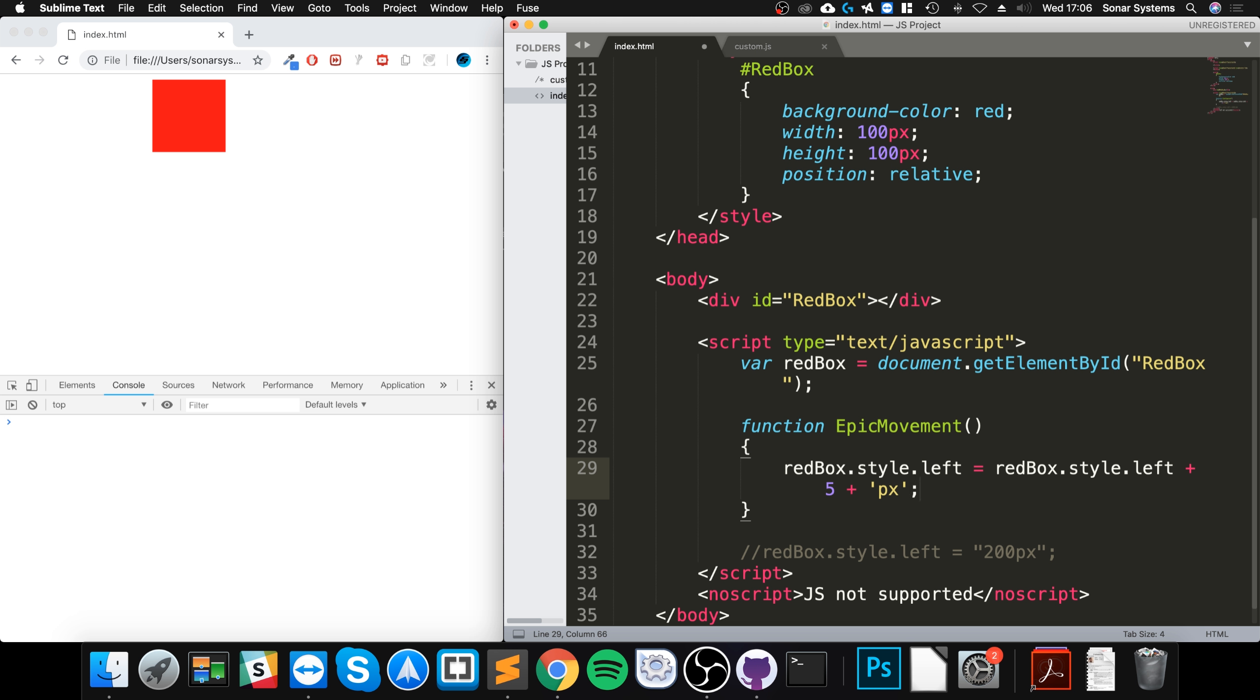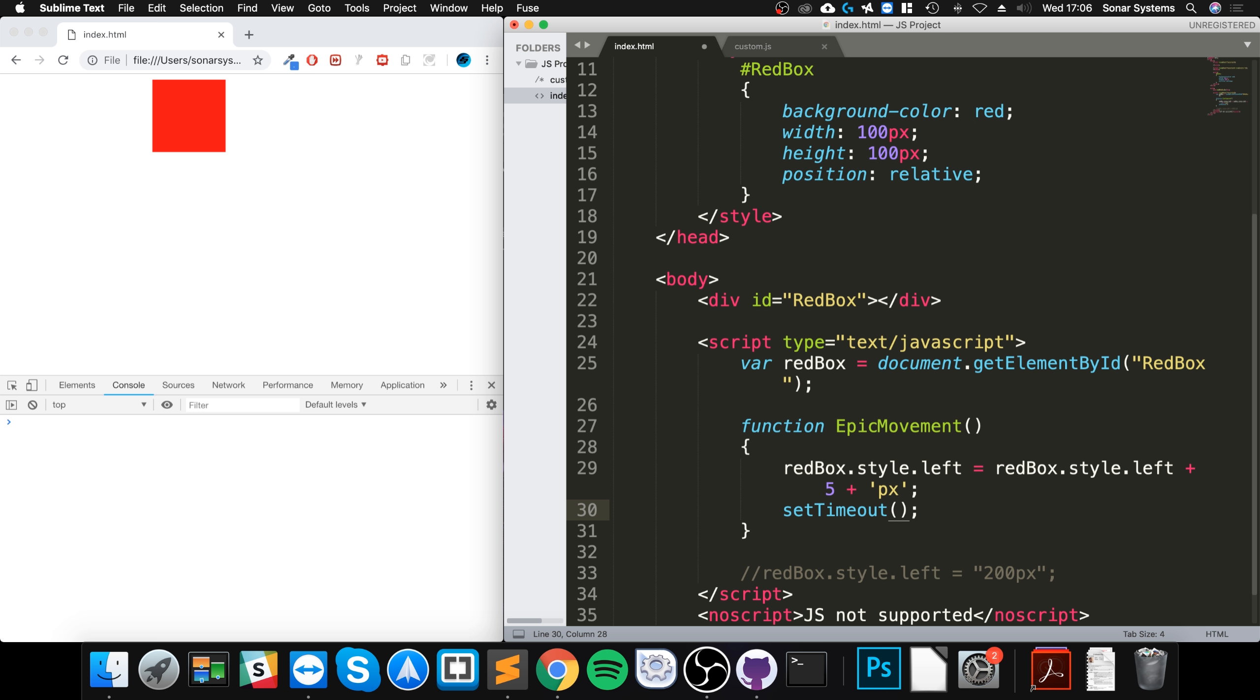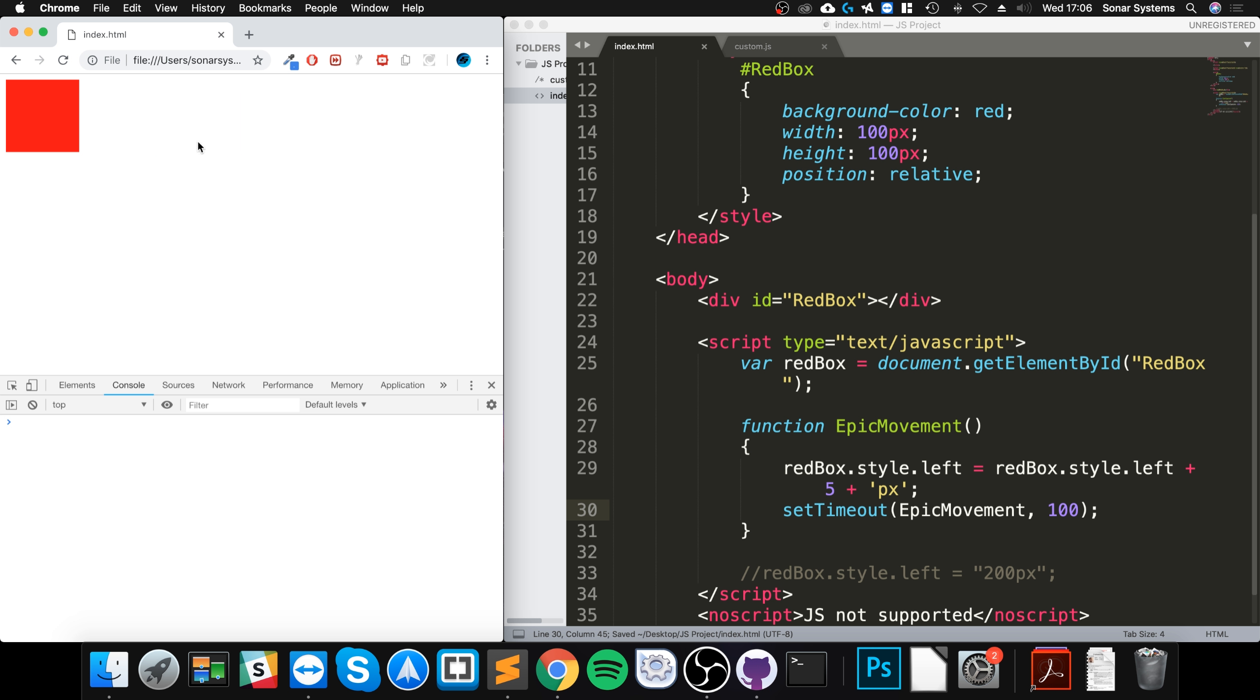And then we need to just add pixels, so it knows the unit. And what we're gonna do is actually animate it, so this is going to be really cool. So we are going to say set timeout, and after the timeout has elapsed we'll call this function. So we'll say epic movement and we'll call it after 100 milliseconds. So if I reload that.